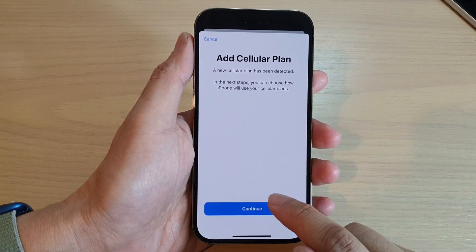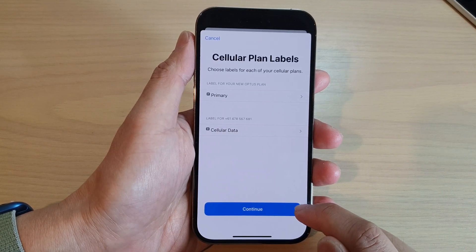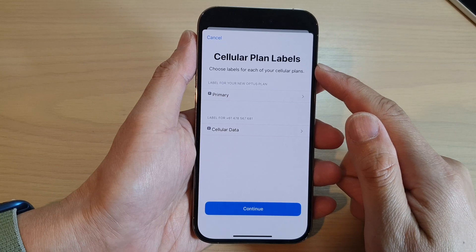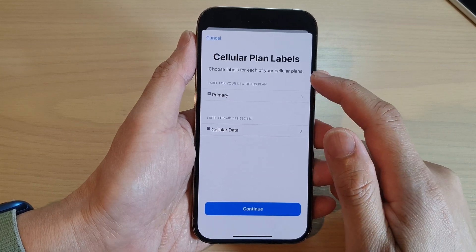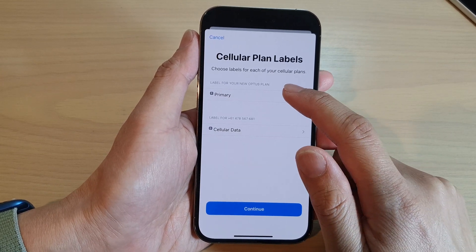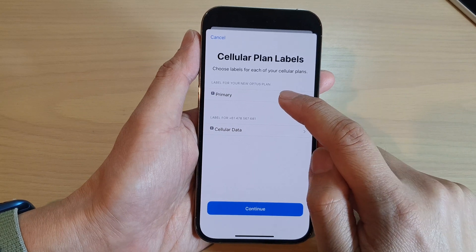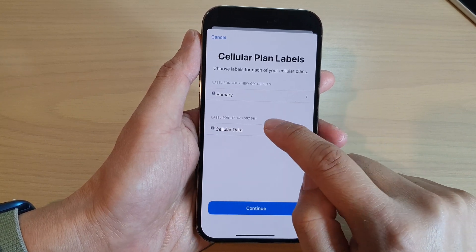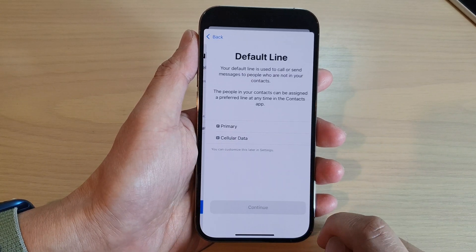Tap on Continue. Here are the Cellular Plan Labels — choose labels for each of your cellular plans. I've got here a label for your new office plan, Primary, and then Cellular with a phone number. Tap on Continue.